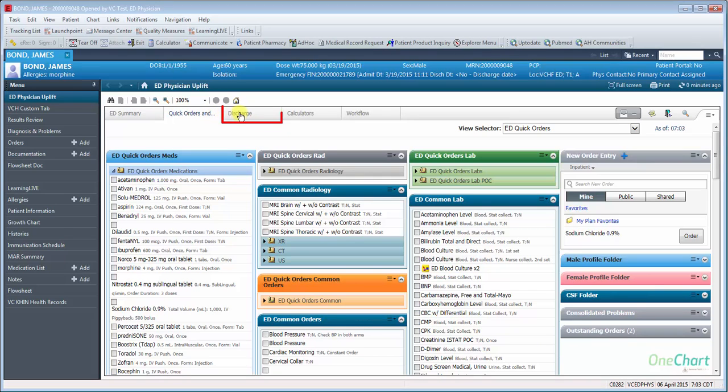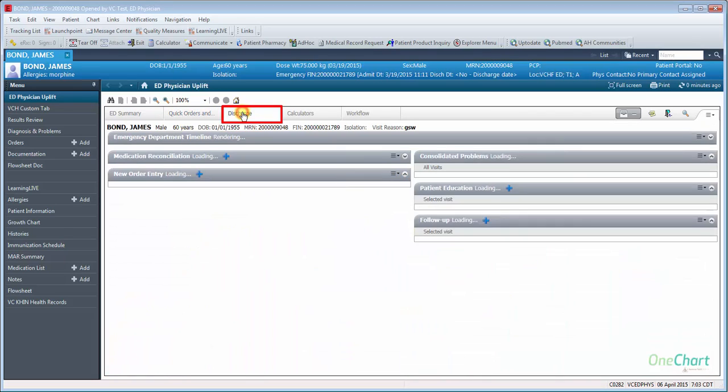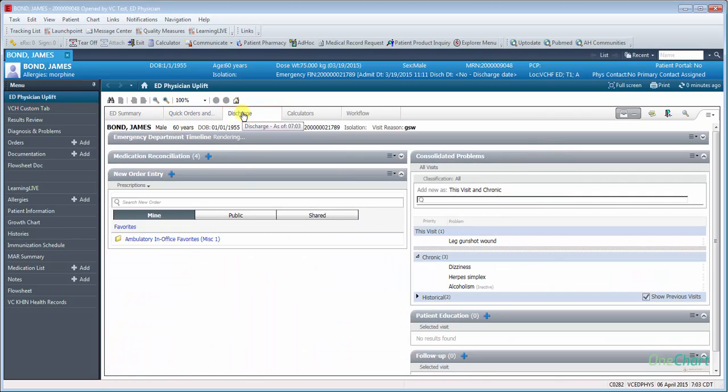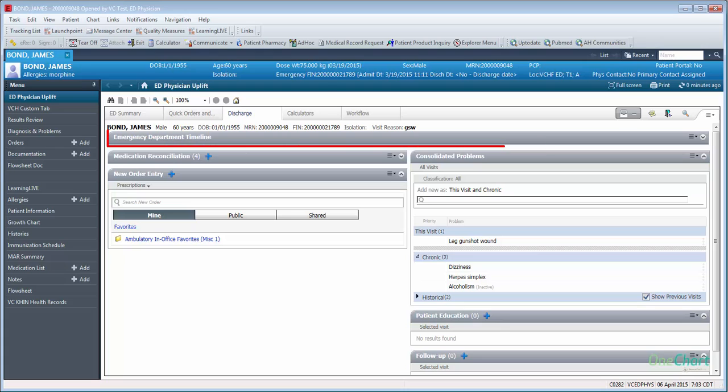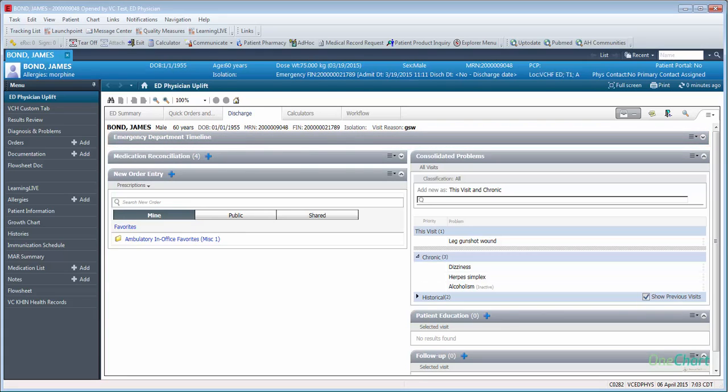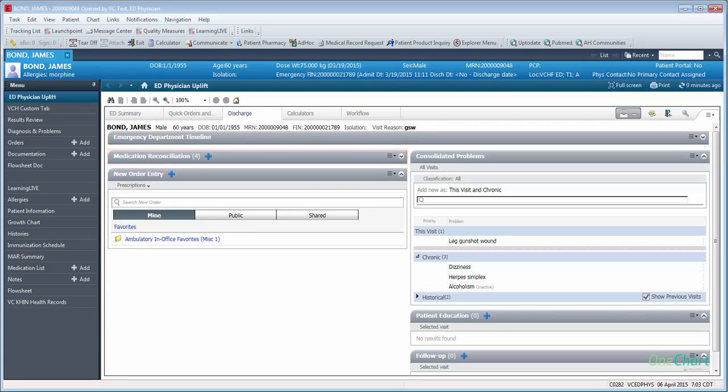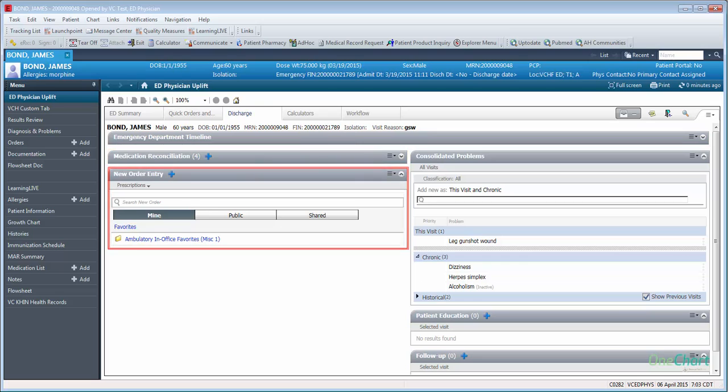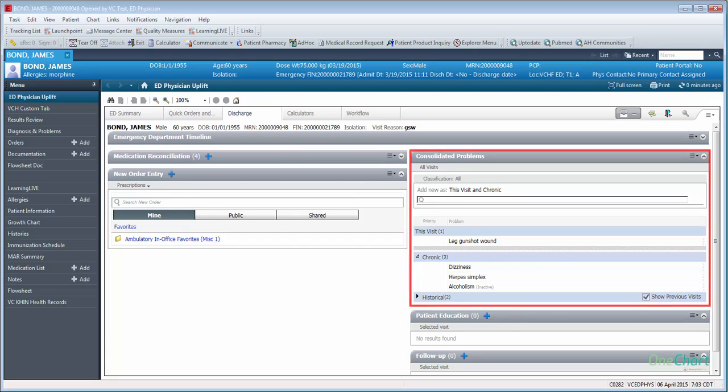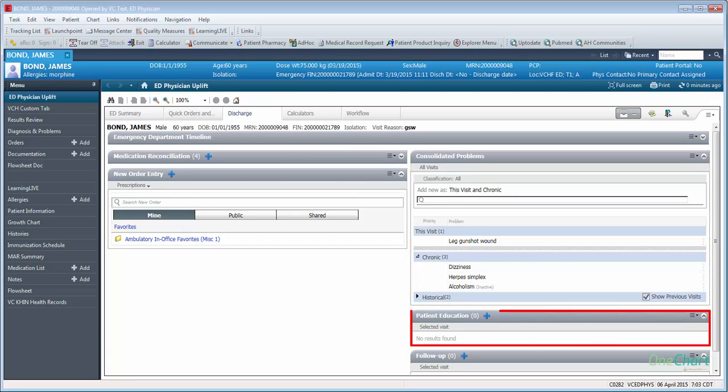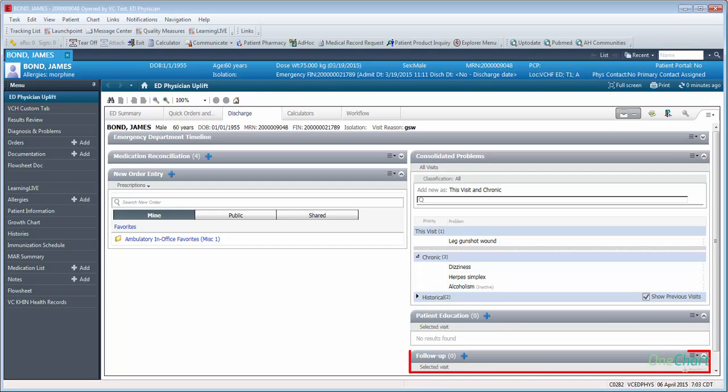The Discharge tab contains several components to allow the physician to complete portions of the D-PART process. Those components include Emergency Department Timeline, Medication Reconciliation, New Order Entry, Consolidated Problems, Patient Education, and Follow-up.